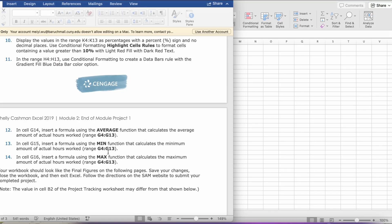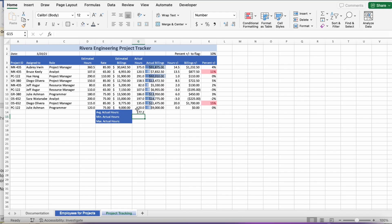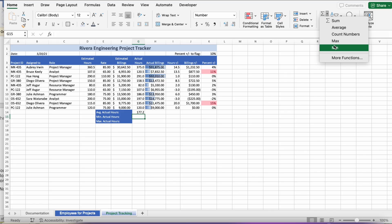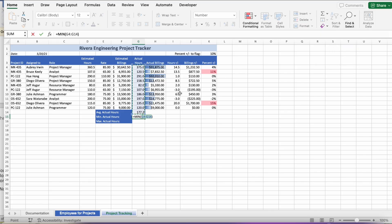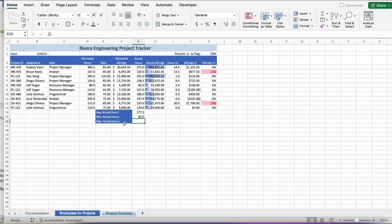So, then, it says, step 13, in cell G15, insert a formula using the MIN function that calculates the minimum amount of actual hours worked in range G4 to G13. So, we're going to go to G15, go back to the Sideways M button, this time you're going to click Min, which is the last one. Instead of G4 to G14, we're going to change it to G13. Make sure to change it, and click Return or Enter.